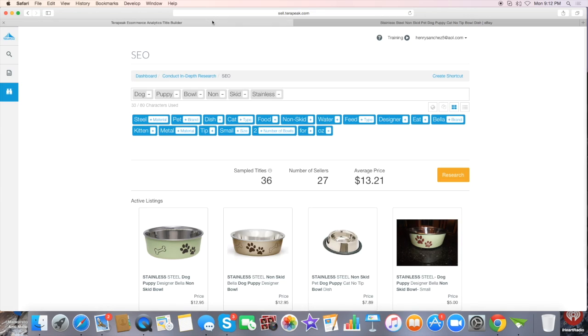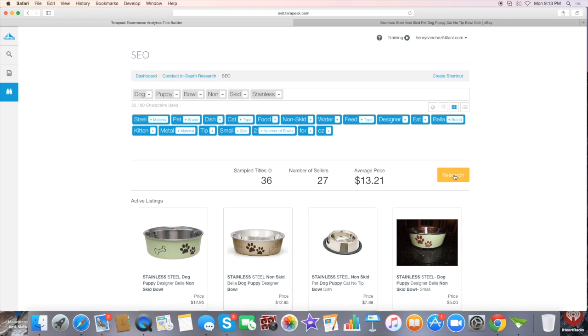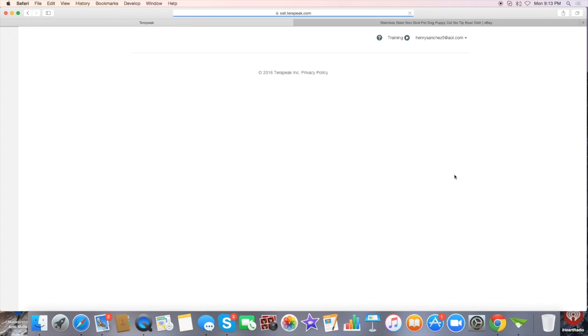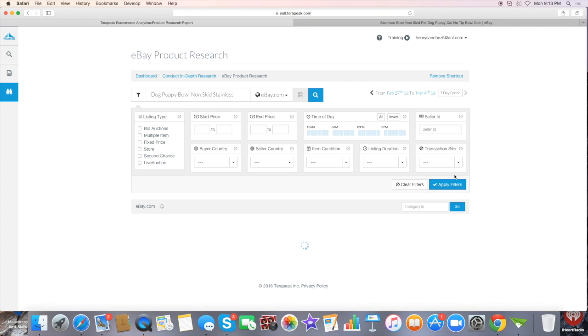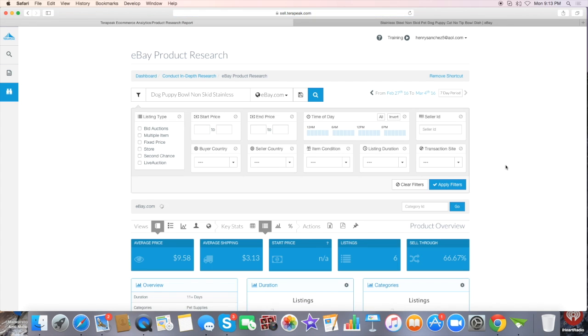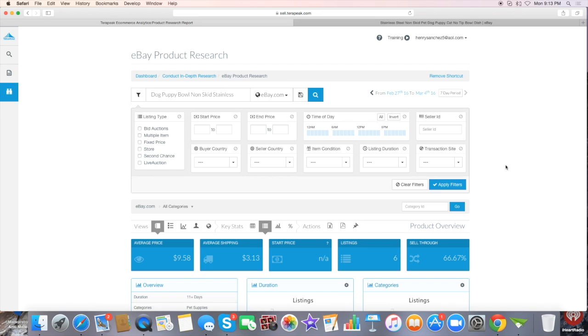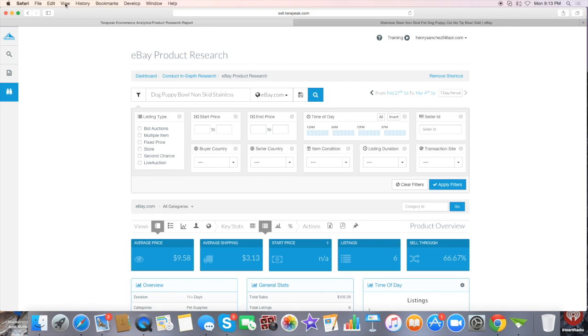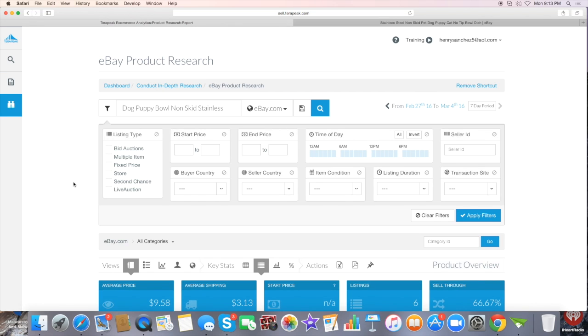I'm going to go ahead and click on this Research tab right here and show you what it does. This will start populating everything for you. Let me go ahead and blow this up for you guys.